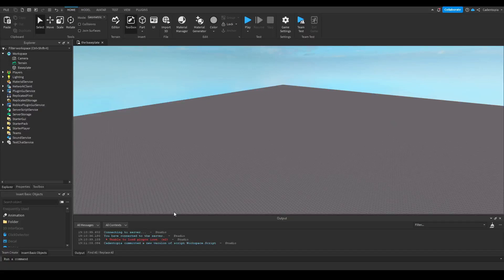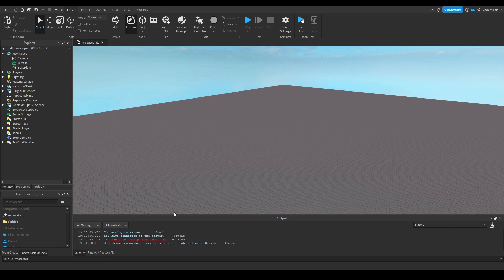So you're probably wondering what the hell happened in 2018 Roblox where 90 percent of games died. A thing, a magical thing called filtering enabled.